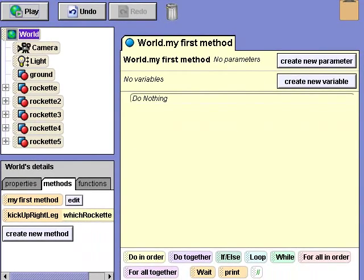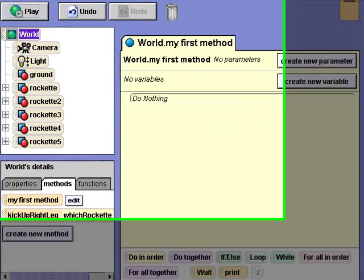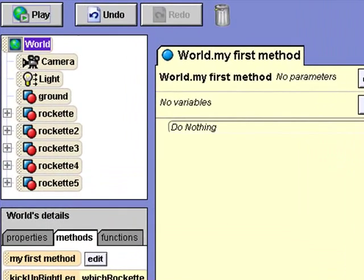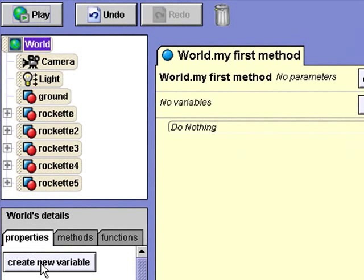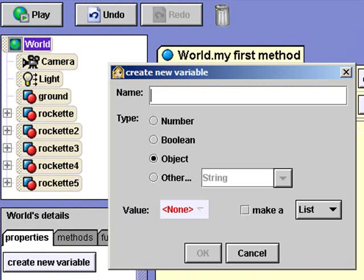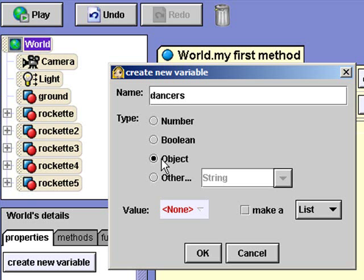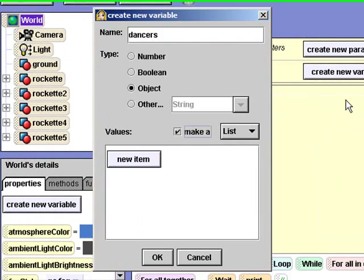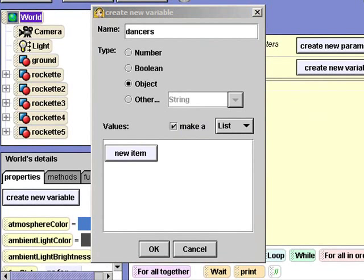Now we can enter our list variable name. I'll call it dancers and I'll make sure the object type is selected and check make a list. Here's where I add the rockettes. I'll click the new item button and select rockette as the first item.